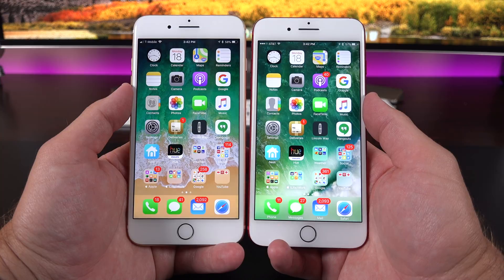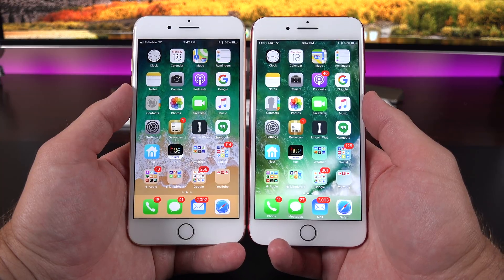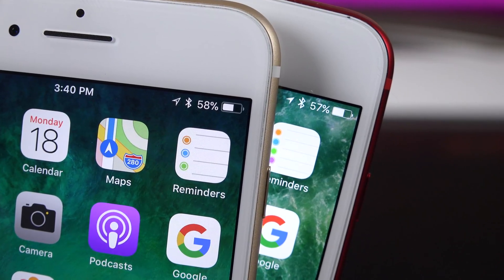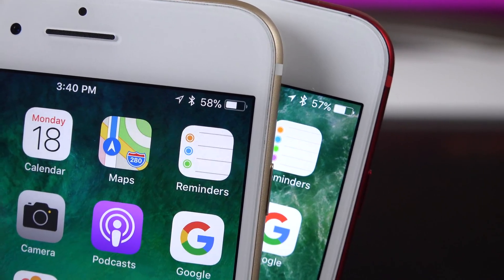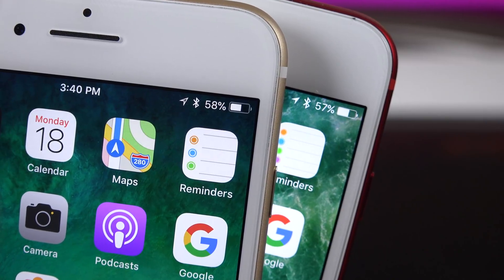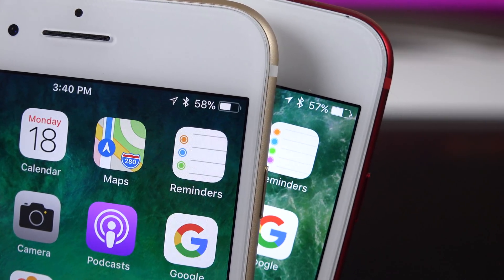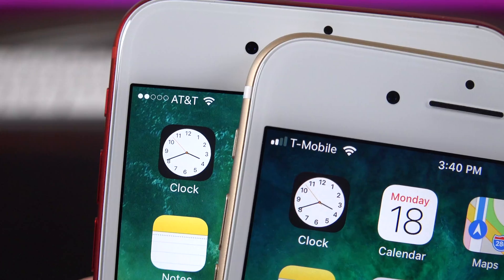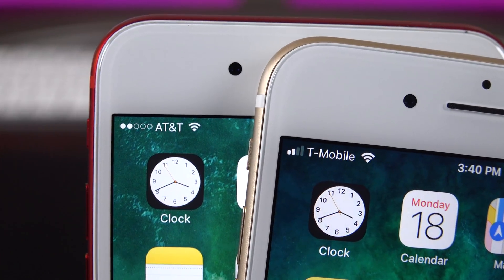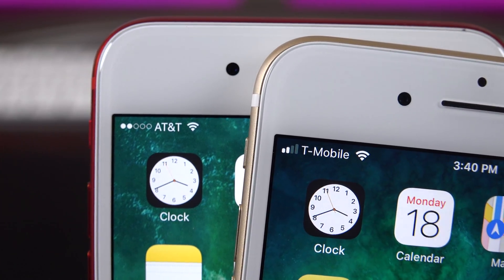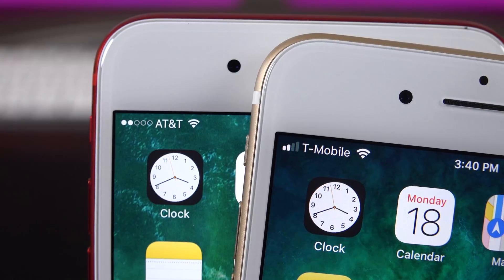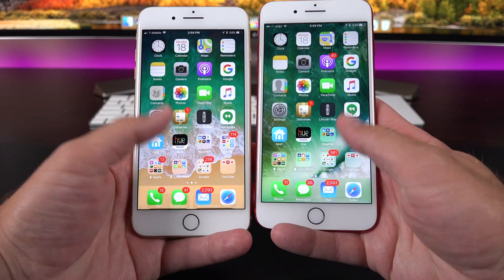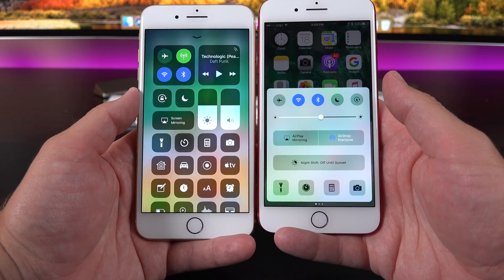Some other visual changes include the elimination of labels for apps within the dock, which allows them to shorten the dock slightly. They've also changed up the status bar icons: the battery icon has a more distinct border, the Bluetooth indicator is a bit smaller to match the rest of the icons, the Wi-Fi indicator has bolder bars, and the cellular reception indicator is now bars instead of dots.